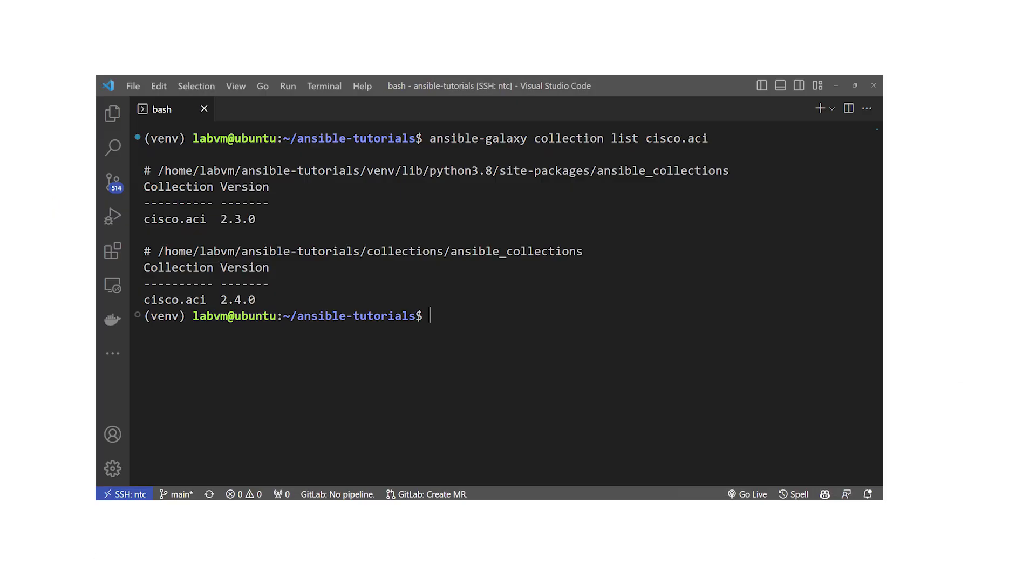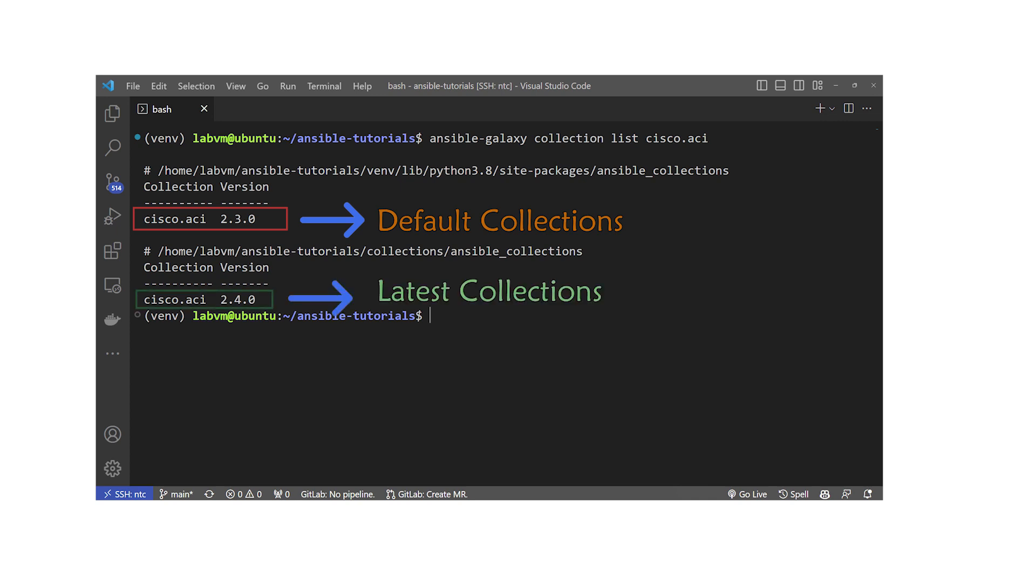We need to download and activate the latest collection separately to access the newest modules and playbooks. This process can be a bit tricky.